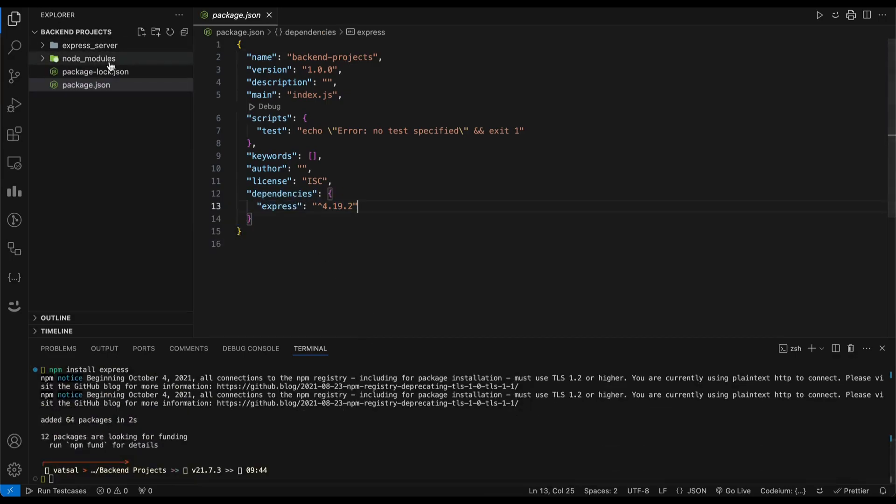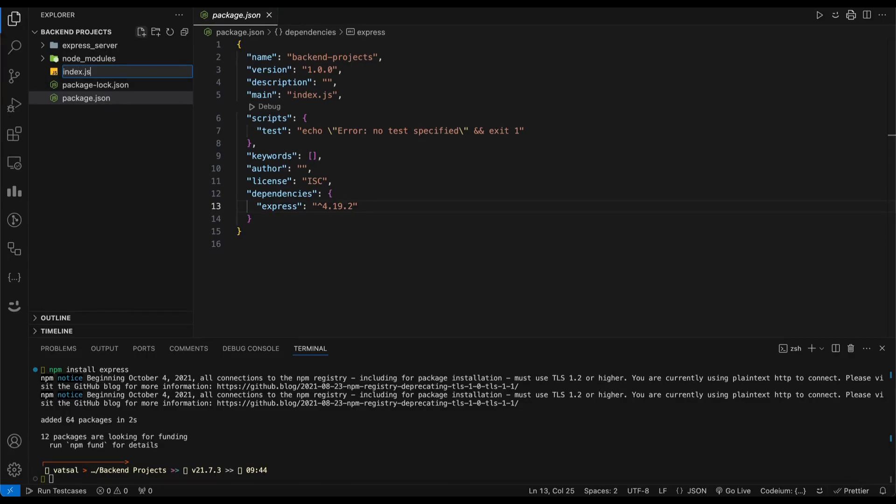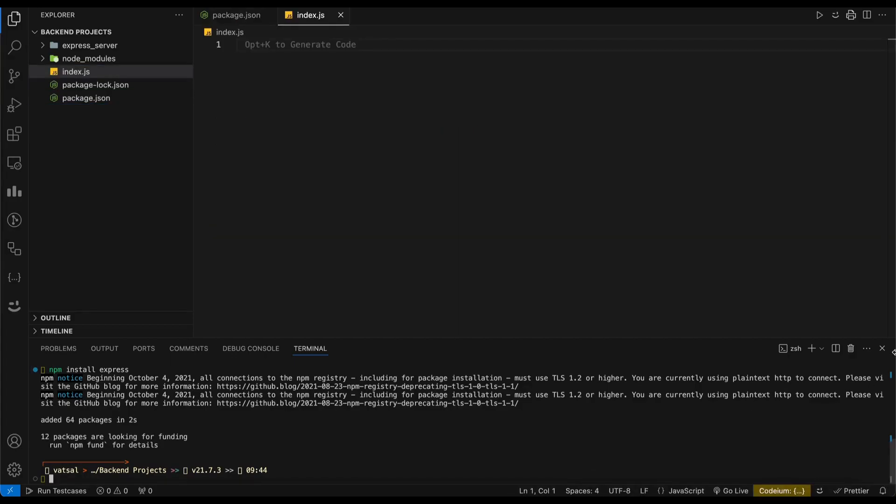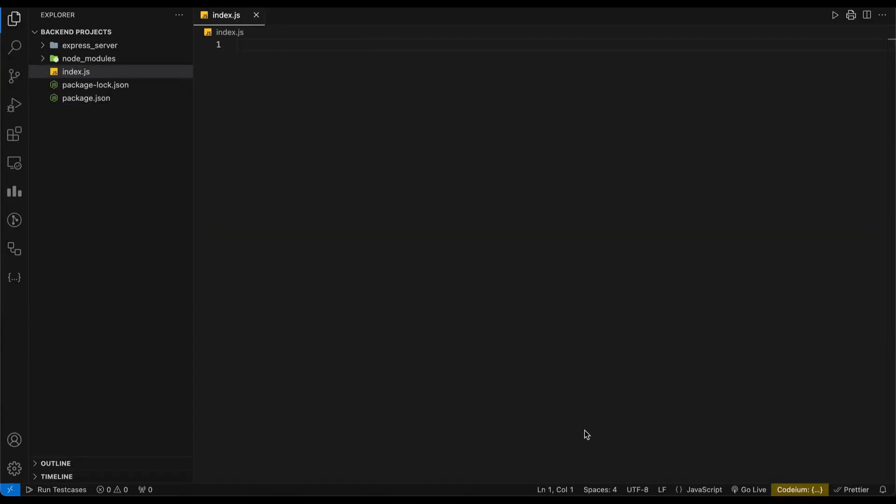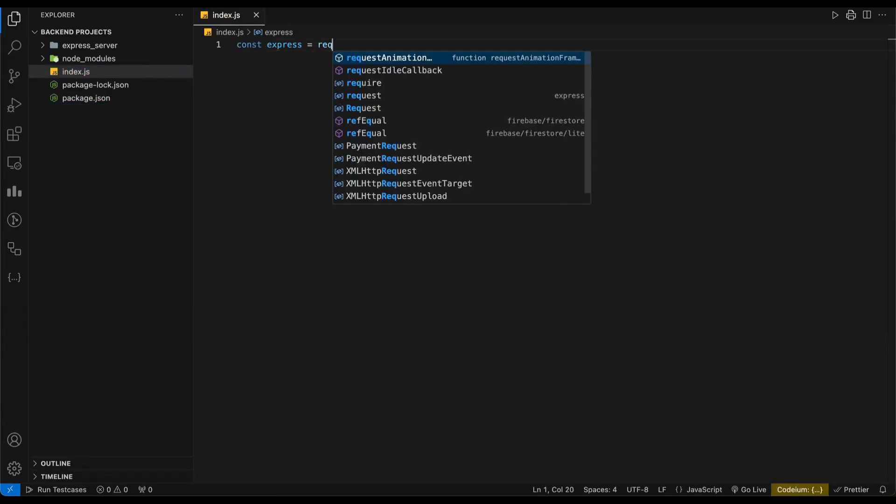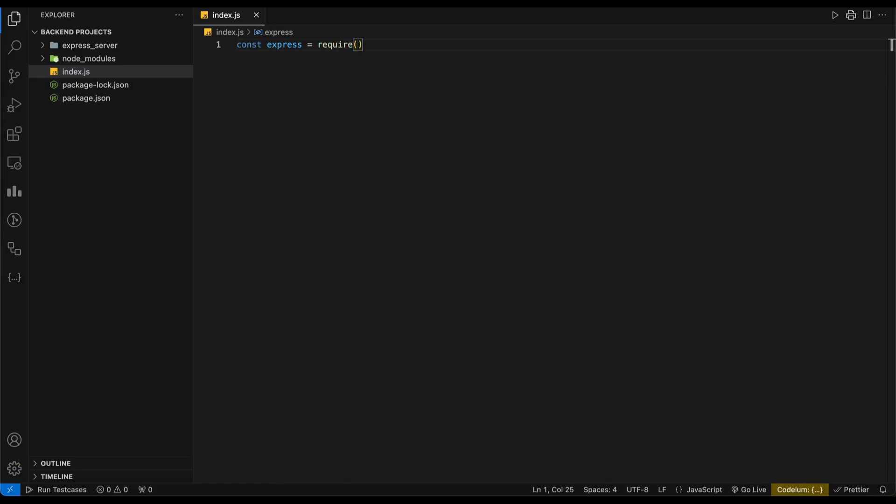Create a new file in your project directory called index.js. This is where we will write the code for our Express server. First of all, import the Express module and create a new Express app constant.